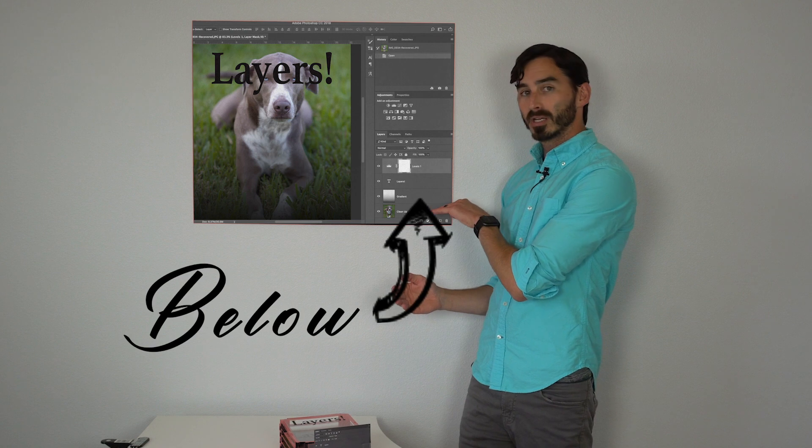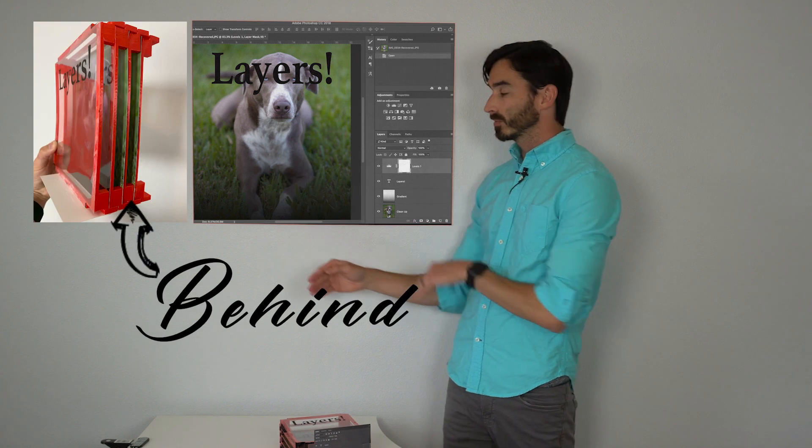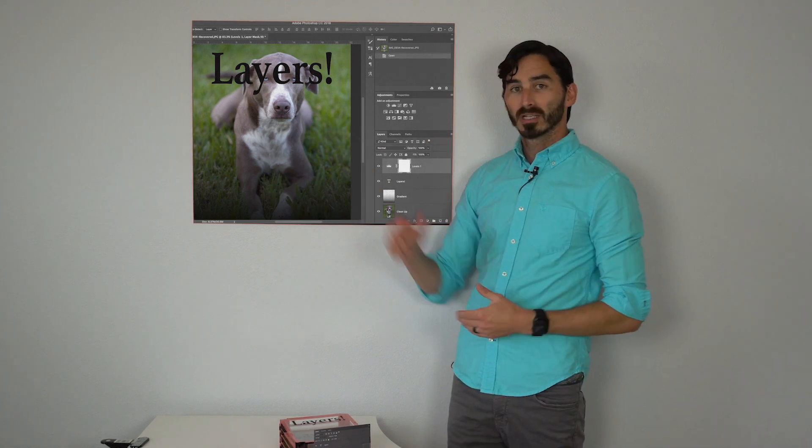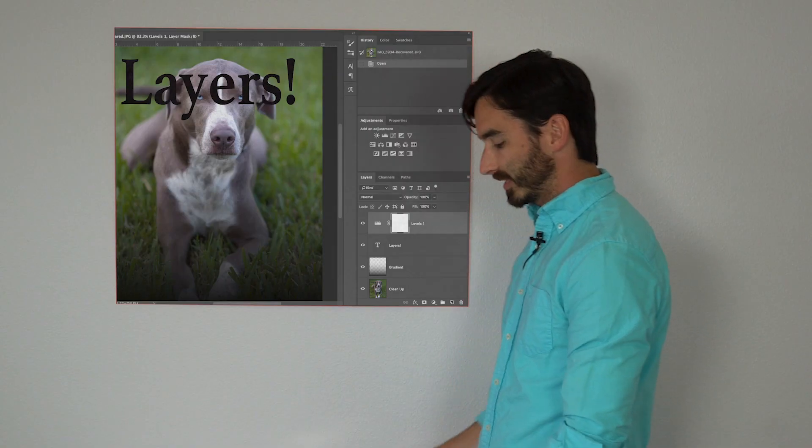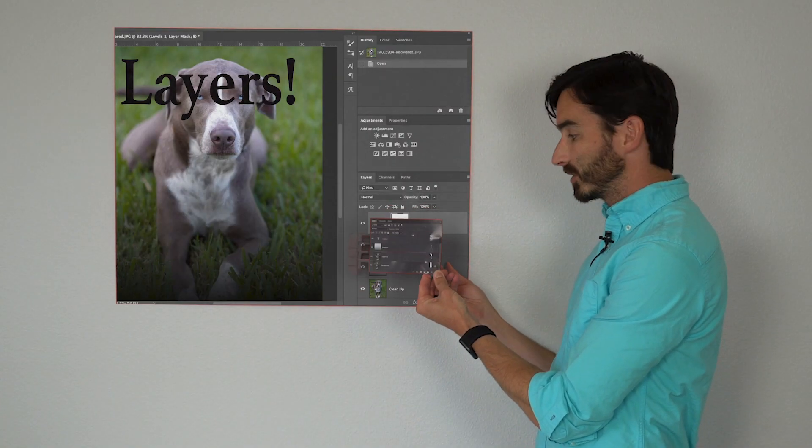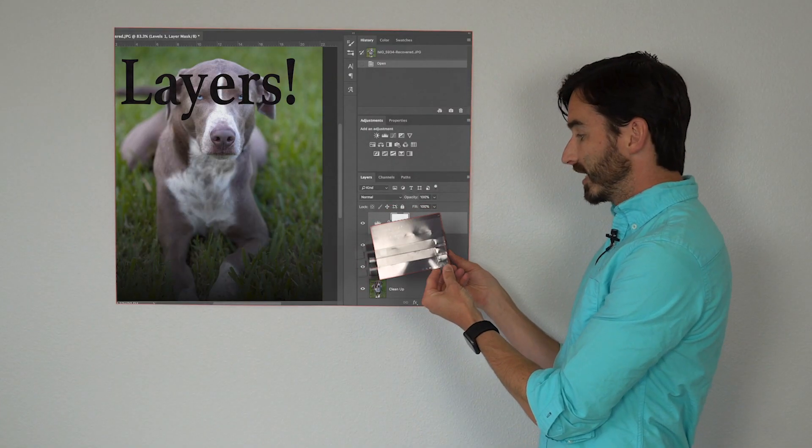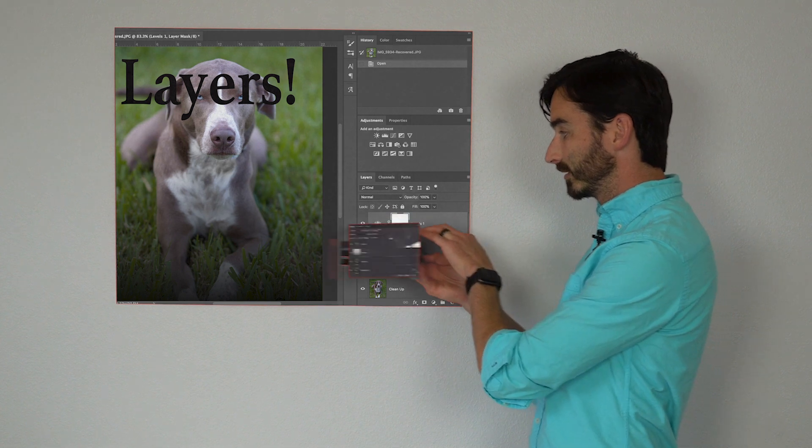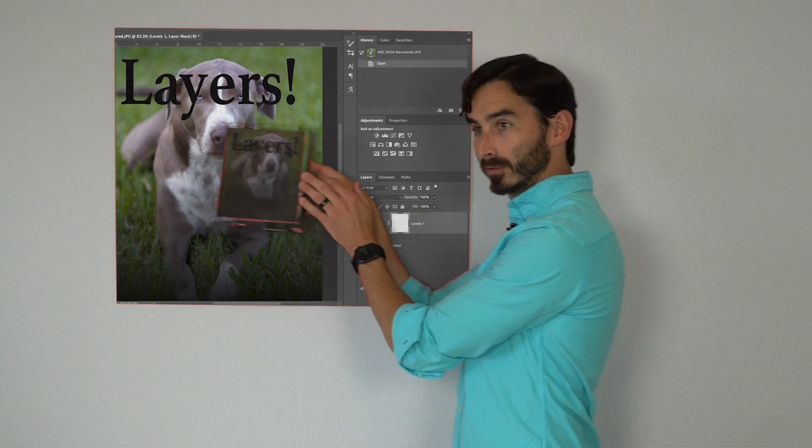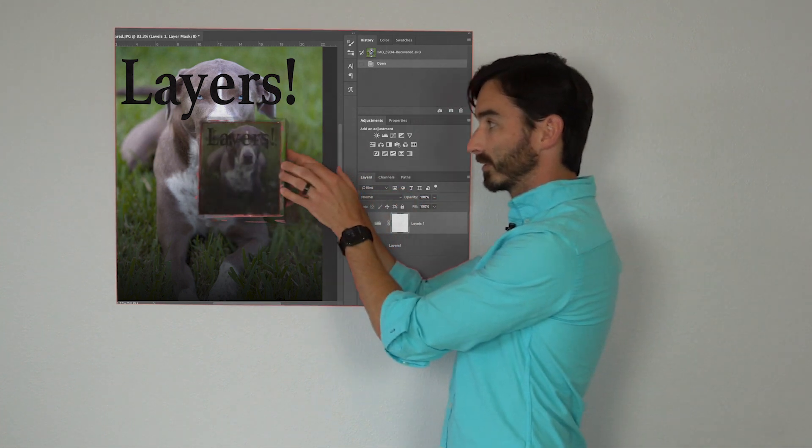So whatever is below here is going to be behind. Whatever is on top will be in front. The biggest thing to remember is all this panel is doing over here is going from horizontal to vertical.